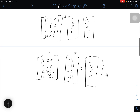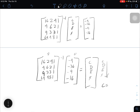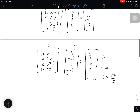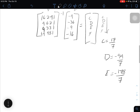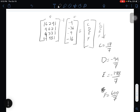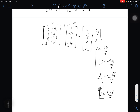We get a lot of fractions. So we get c equals 17 over 7, d equals negative 94 over 7, e equals negative 178 over 7, and f equals 600 over 7. These are our solutions to our variables.